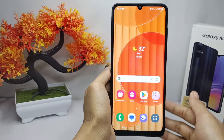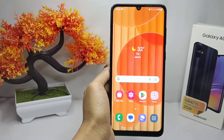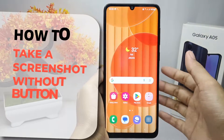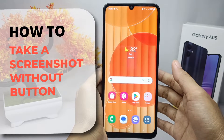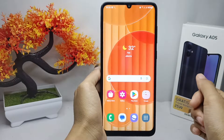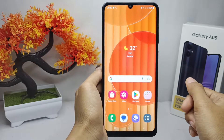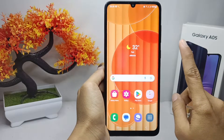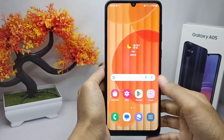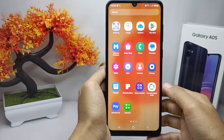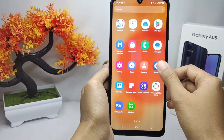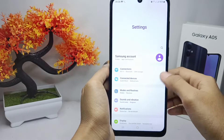Hello everyone. Here I want to provide a tutorial on how to take a screenshot without a button on a Samsung Galaxy A05 device. Let's get to the tutorial. First thing first, you can go to the Settings menu.